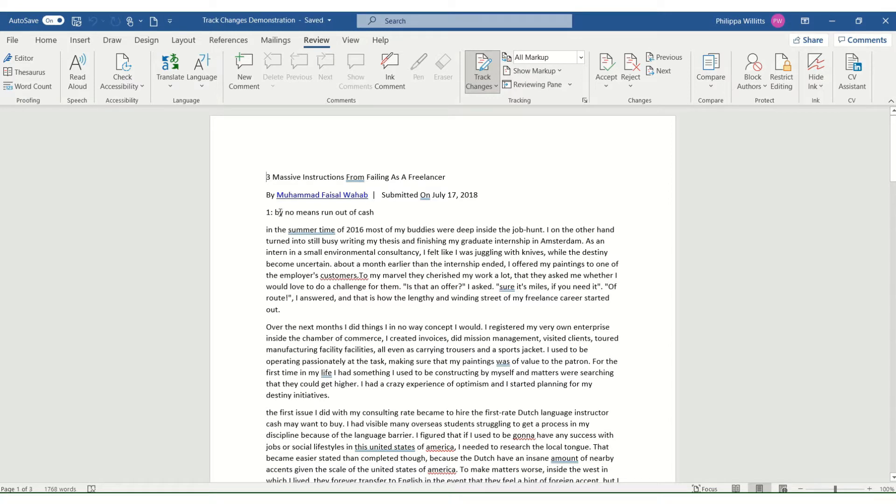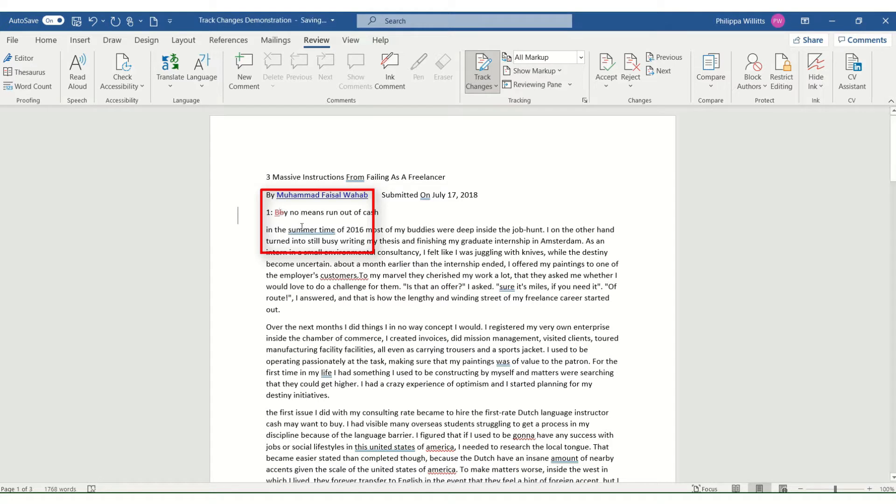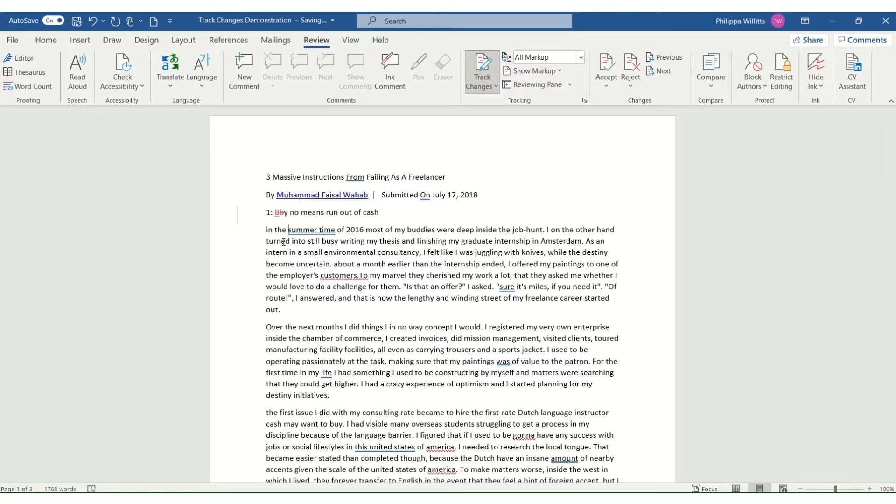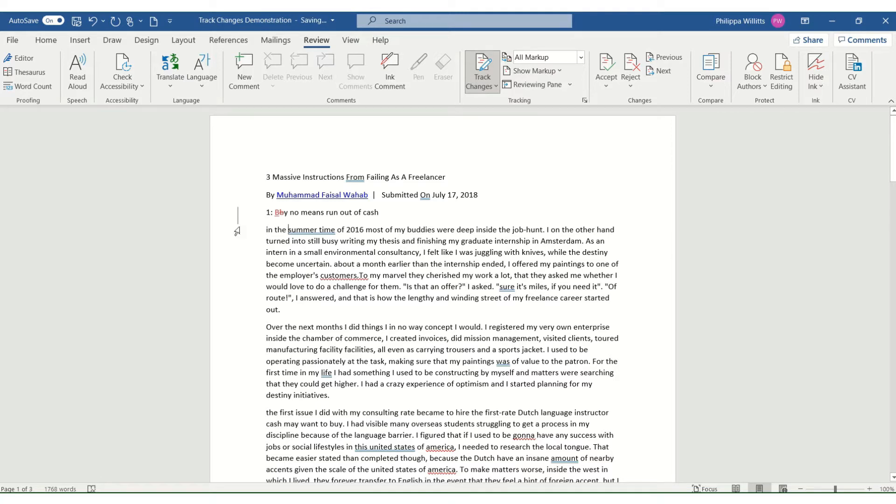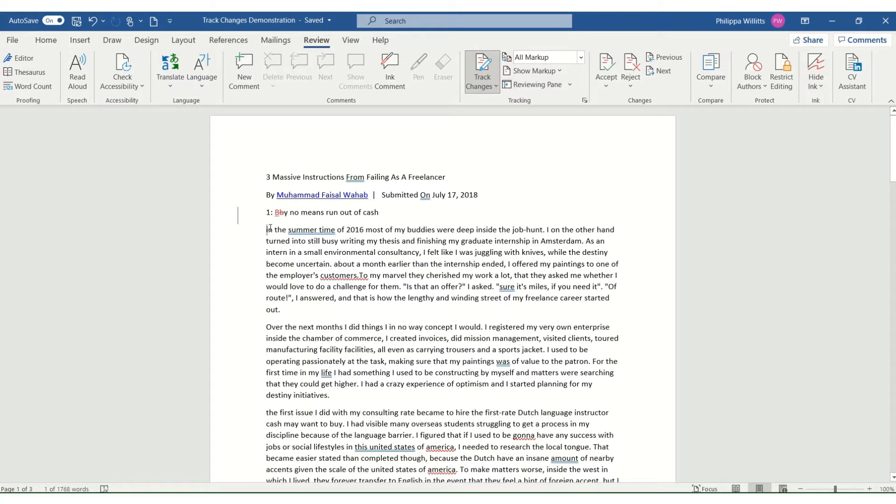So I would start off by capitalizing this word, so I hit delete and I correct it. Now as you can see the change that's been made is visible. It's not that I've changed it and the writer or the author won't know what's happened, it's very visible. And wherever there's a change you'll notice here on the left there is a mark on the left hand side of the page which can help people to find out where the errors are made.